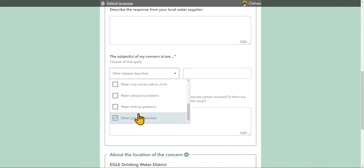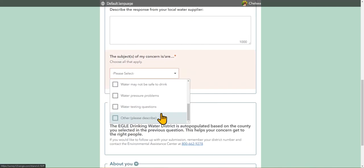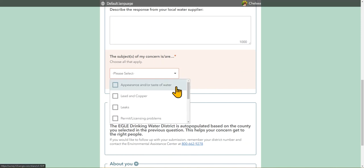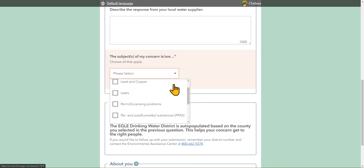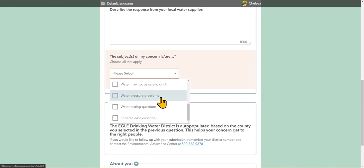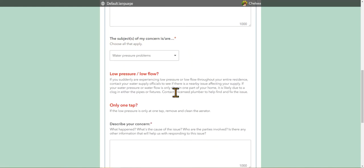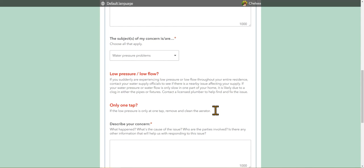Now depending on what you select here, you may get some additional notes that pop up. If you were to select water pressure problems, a couple helpful notes appear in red that explain if you have low pressure or low flow, it has a solution. If you only have one tap, it has a solution here. Some concerns can be dealt with yourself right at home without having to go through any additional people, such as if you have low pressure, you could just remove and clean your aerator.